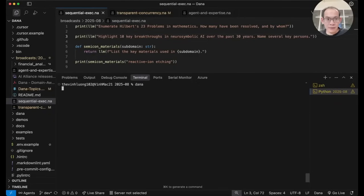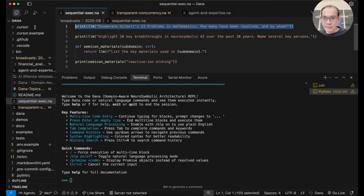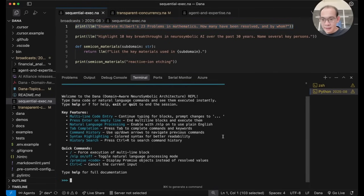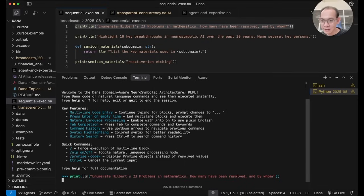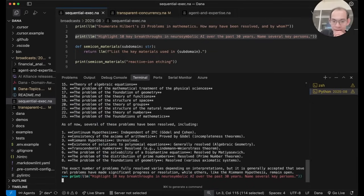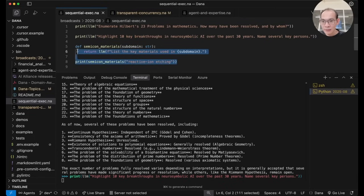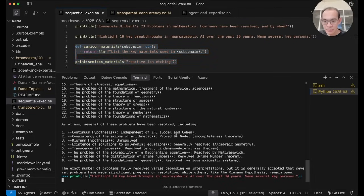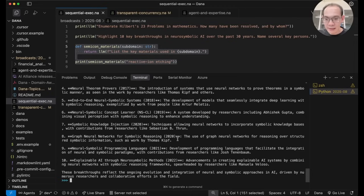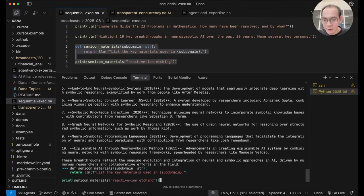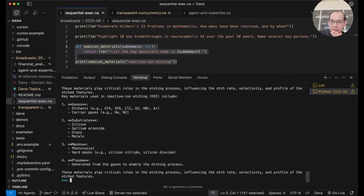I'm entering the Dana interactive REPL environment. And I'm sending in a number of LM completion requests. The first one being on Hilbert's problems in mathematics. Now as it's done, I'm sending in the second one on AI history. And by the way, Dana syntax is really similar to Python. A lot of these should look very familiar. Third one on semiconductor materials.